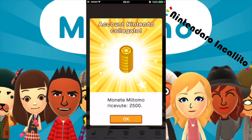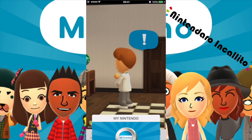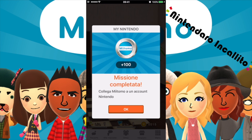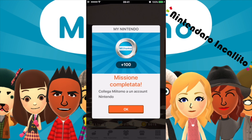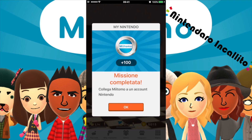Account Nintendo collegato: altre 2500 monete ricevute. Siamo a quota 5015 monete. Con Miitomo e con le future applicazioni che Nintendo creerà, si potranno guadagnare punti MyNintendo che verranno caricati sul nostro account MyNintendo. Ad esempio, collegando Miitomo all'account Nintendo abbiamo guadagnato 100 monete d'argento. È davvero un'ottima cosa.